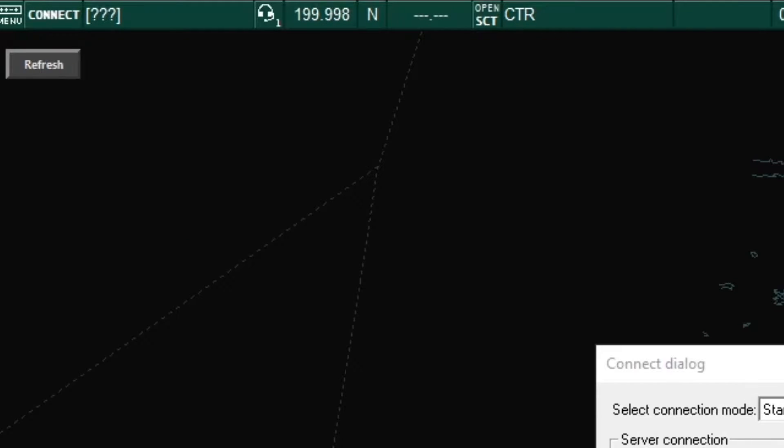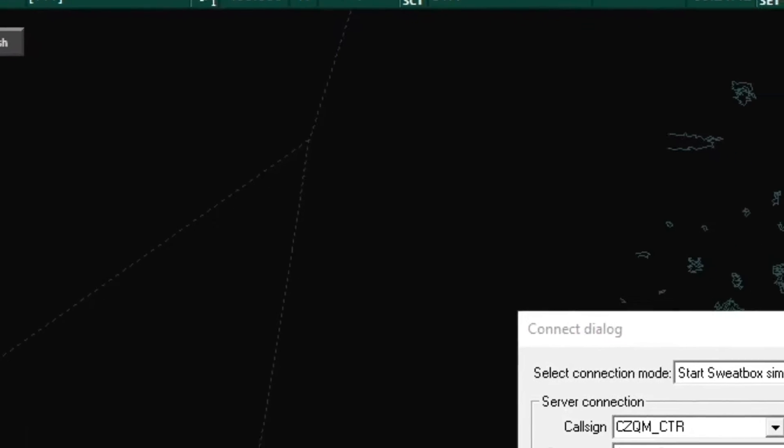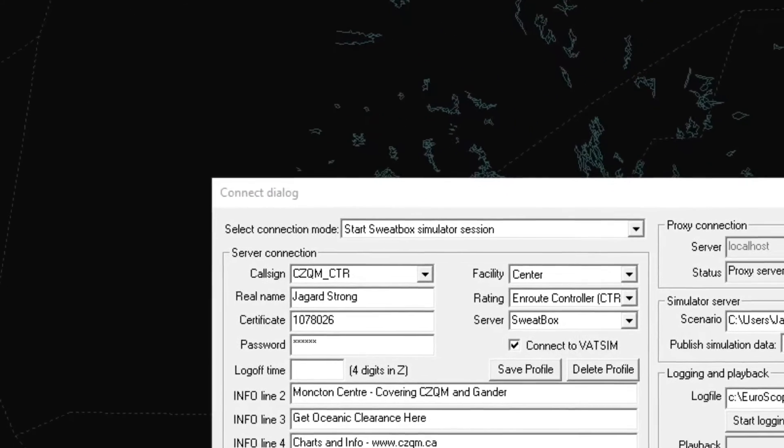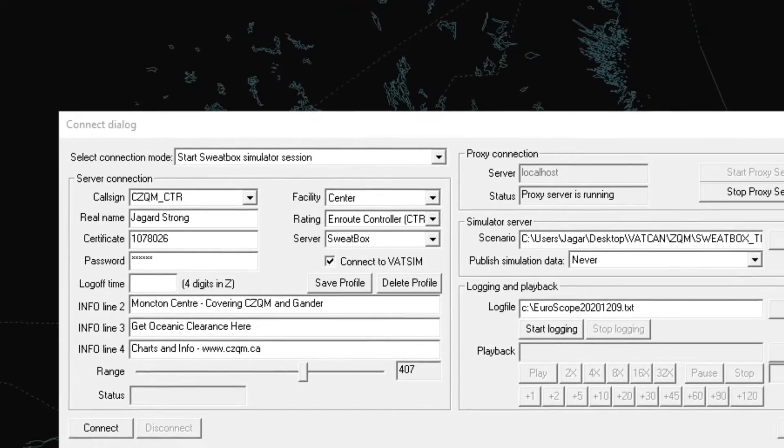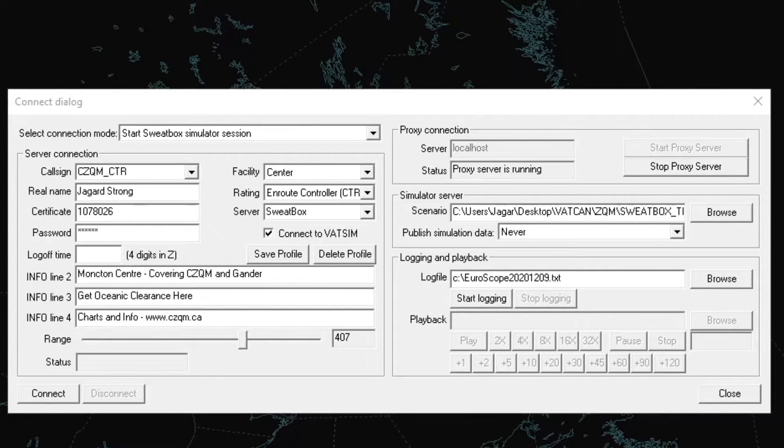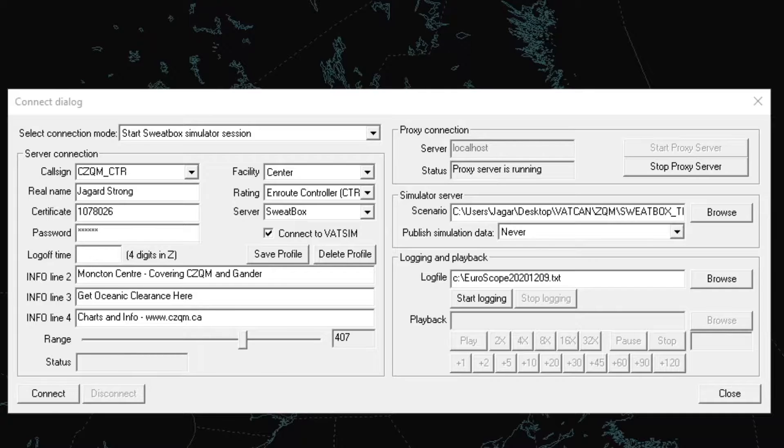The connect button is used to log onto the VATSIM network and begin controlling. This is where members will also click and change their server so that they can log into the Sweatbox training service with their instructors. This field is used to display the current login profile that the current controller is logged in as.